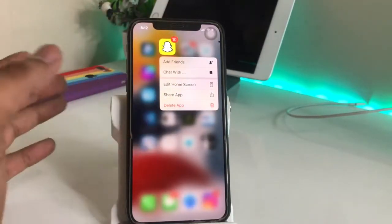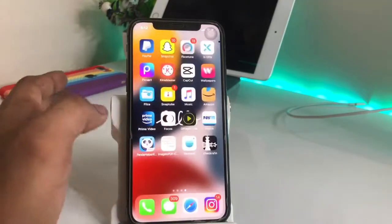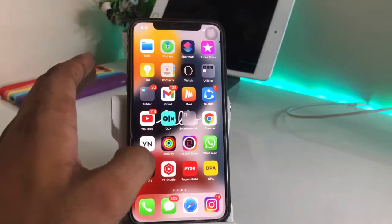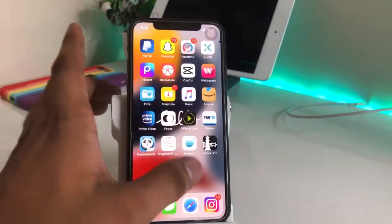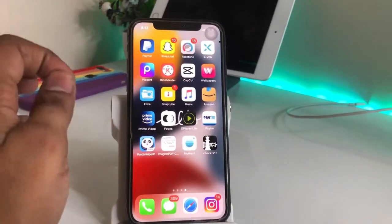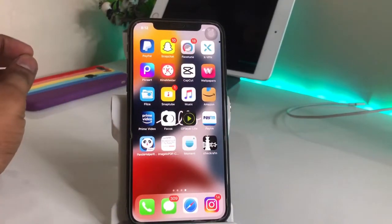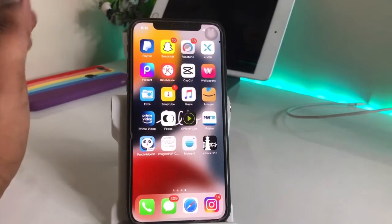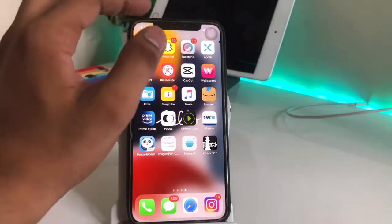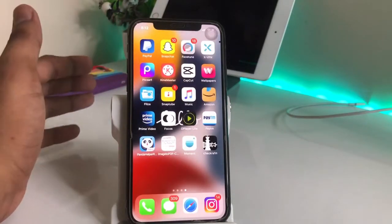Delete the Snapchat app, then reinstall it and sign back into your account — it should be fixed now. This is the simple fix. If it's still not working, make sure your iPhone has a working microphone. If there's no hardware problem, then it should work fine.